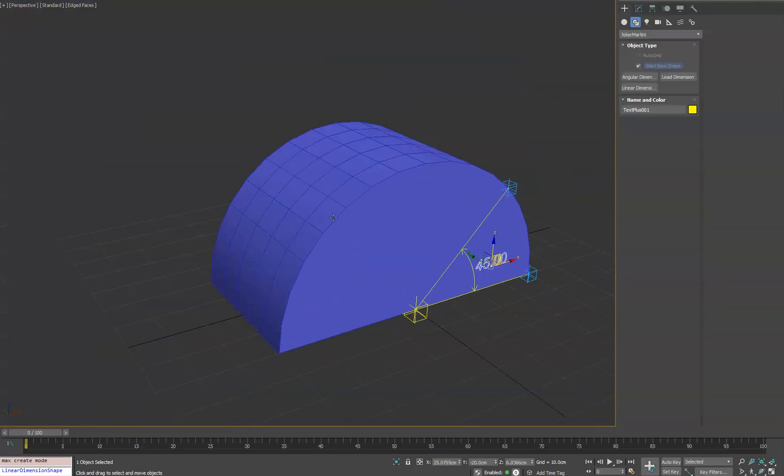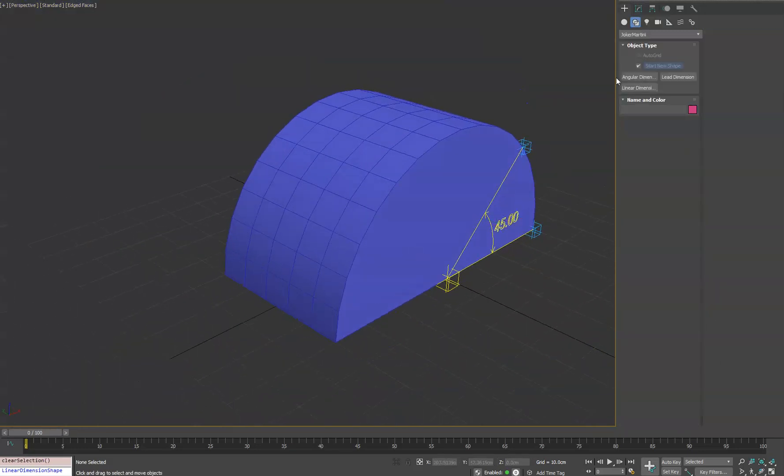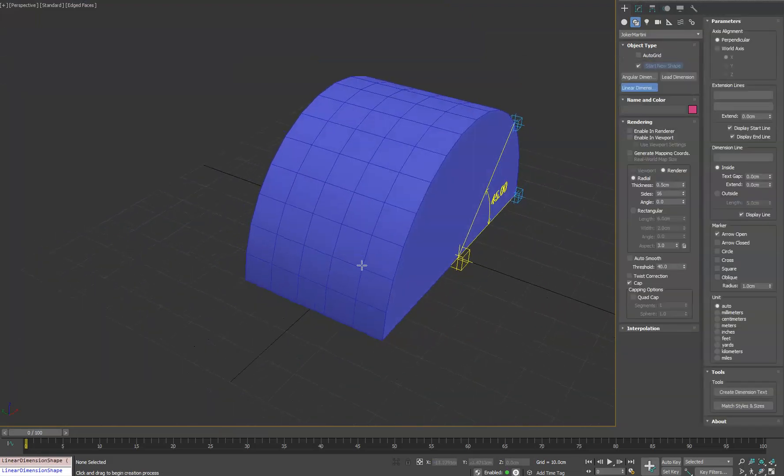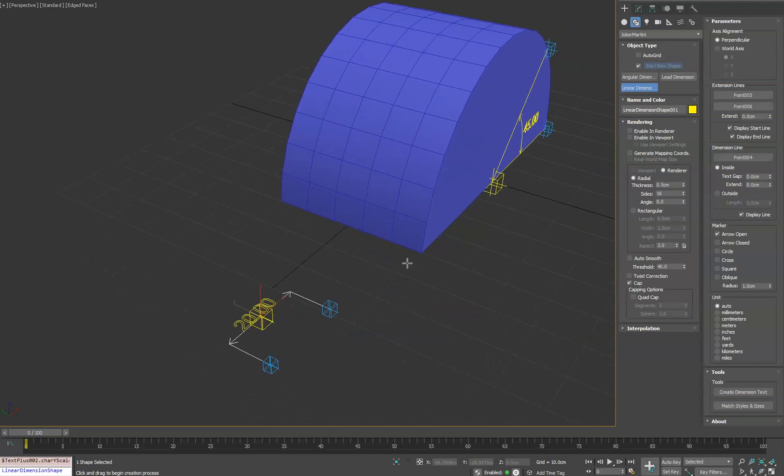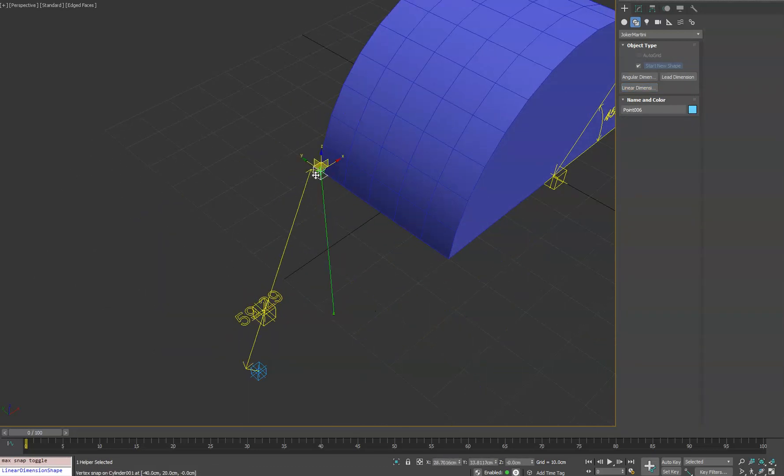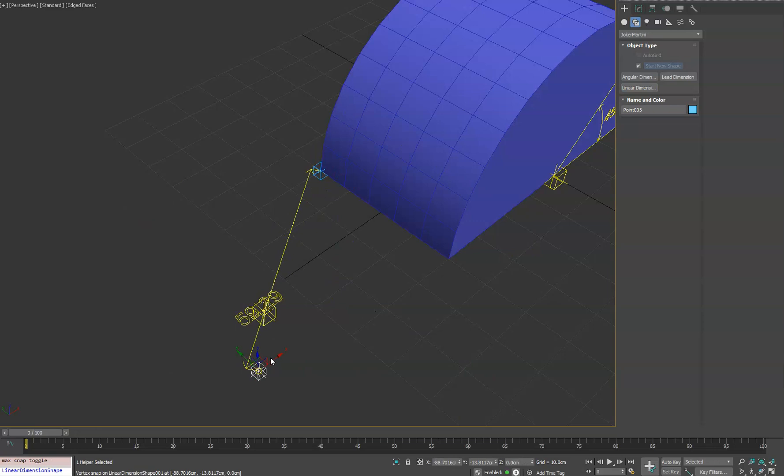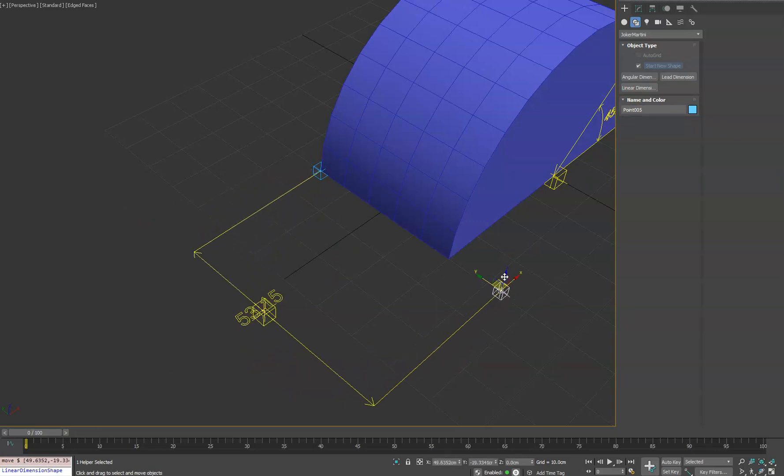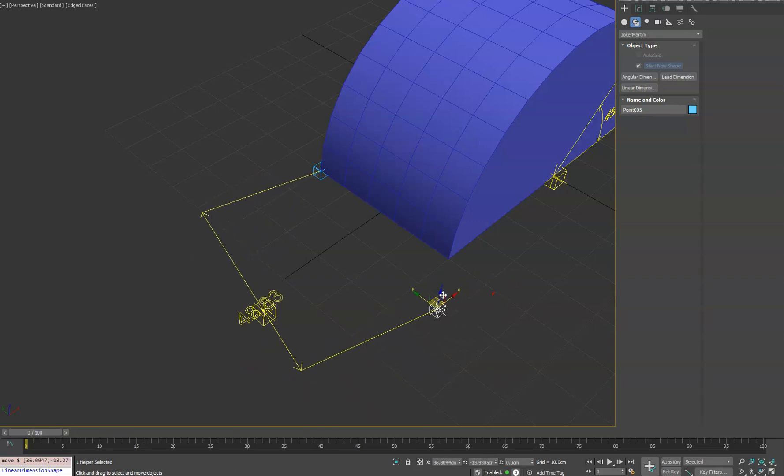So we'll go into our next one here, which is linear dimension, which is one you probably are used to seeing the most of. So we'll click out here and create that. So this one again will snap these two points to the end of our object. As you see it, as I move this point, the dimension line automatically orients itself based on a perpendicular to these two points.